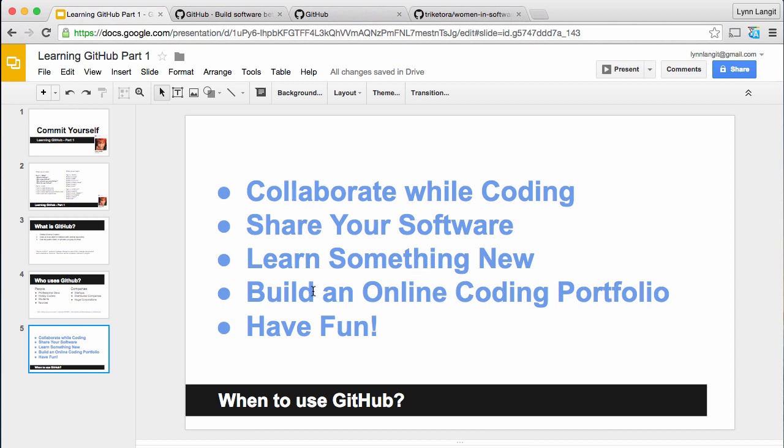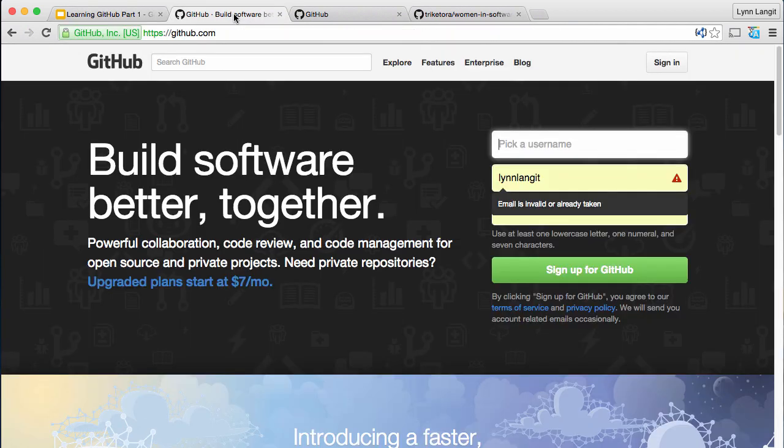You can build an online coding portfolio. More and more employers are looking to see if you have contributed to open source projects, even if you have a regular nine-to-five programming job for a company, because it shows that you have initiative and you're curious and you're a learning person. And of course, it's really fun.